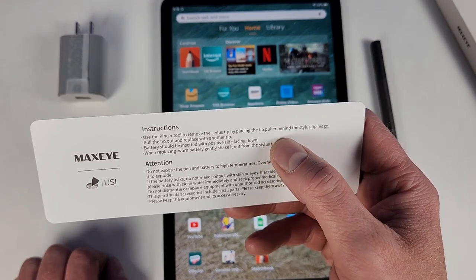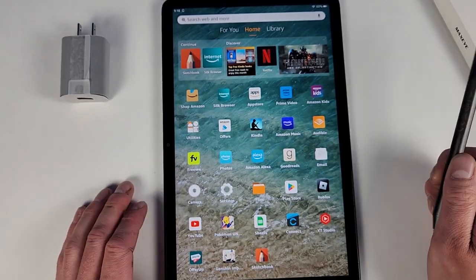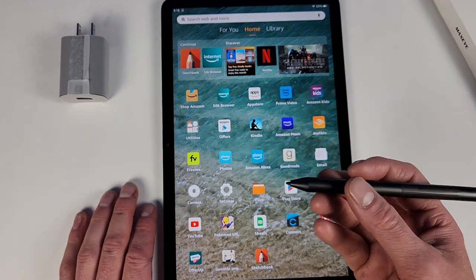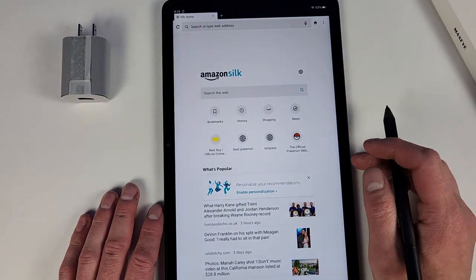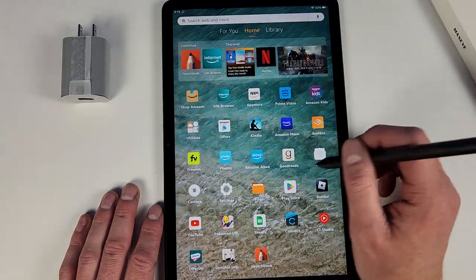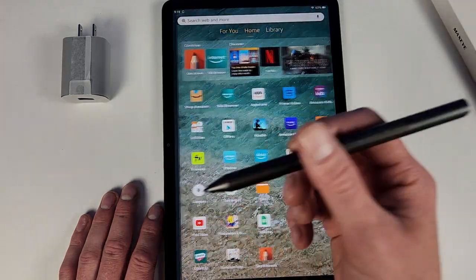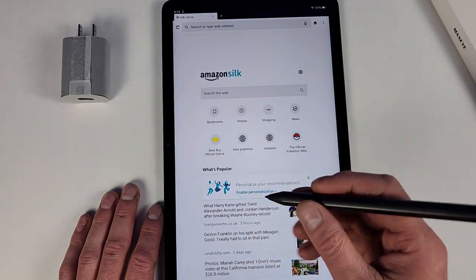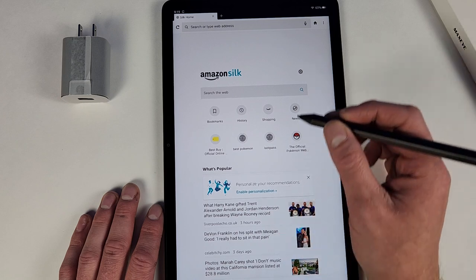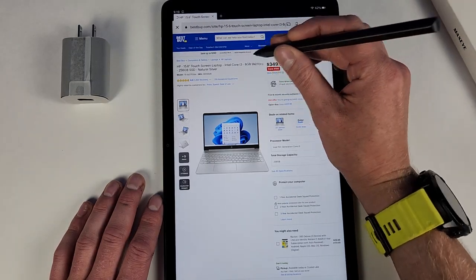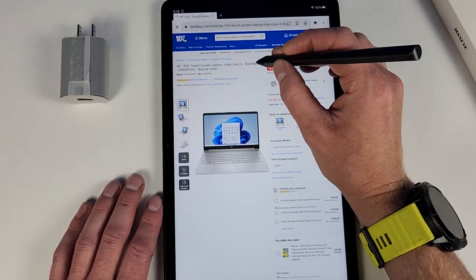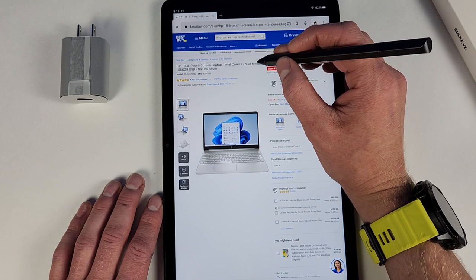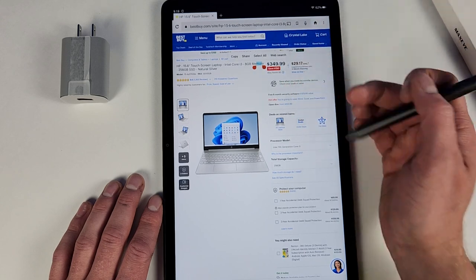The stylus itself can be used like your finger or like any other type of stylus, so you can navigate around your Max 11. It can also be used to highlight on a web page. If you press in the button here, you can highlight things, but it does seem a little bit off.